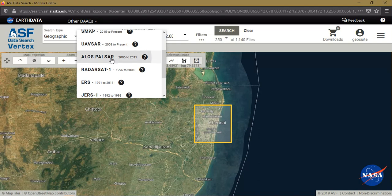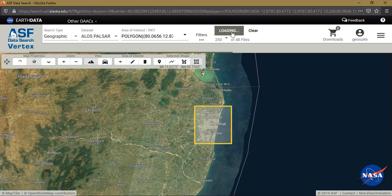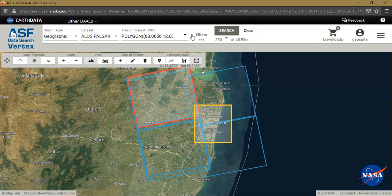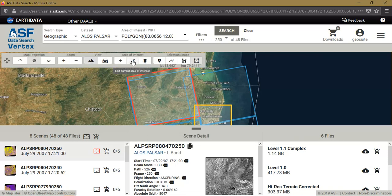We are selecting ALOS PALSAR data, from which we are going to download our DEM data which is of 12.5 meter resolution — basically derived using SAR imagery. Click 'Search.' If you need more filters you can add date, time, etc. You can also use the tools for viewing and selecting the area of interest, editing shapes, or specifying lat/long to obtain the data.